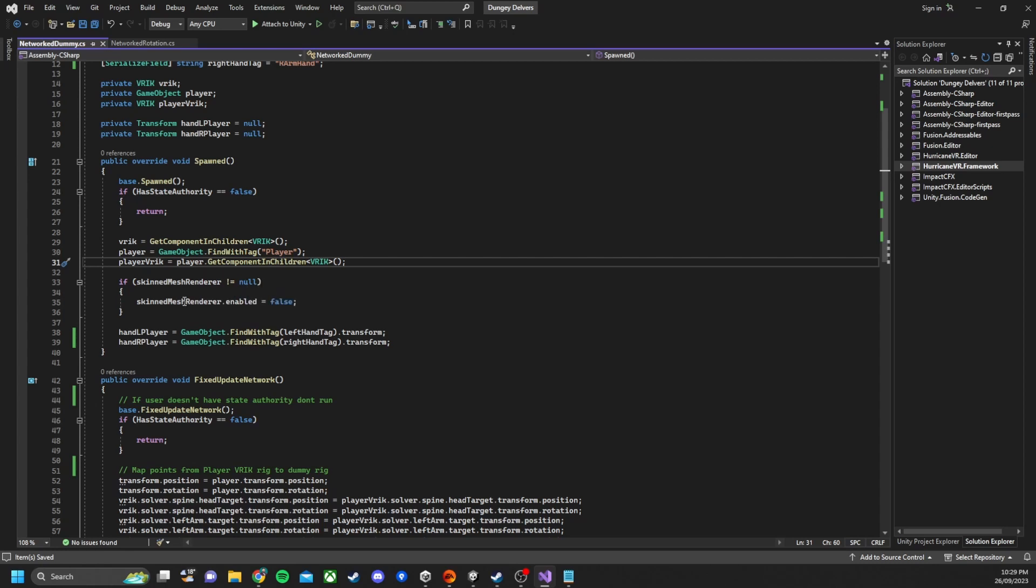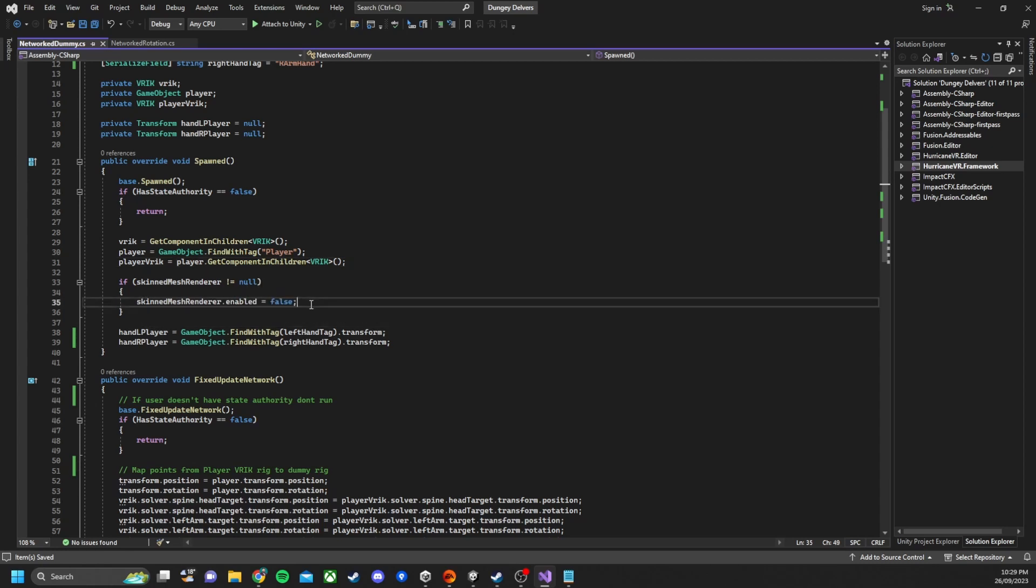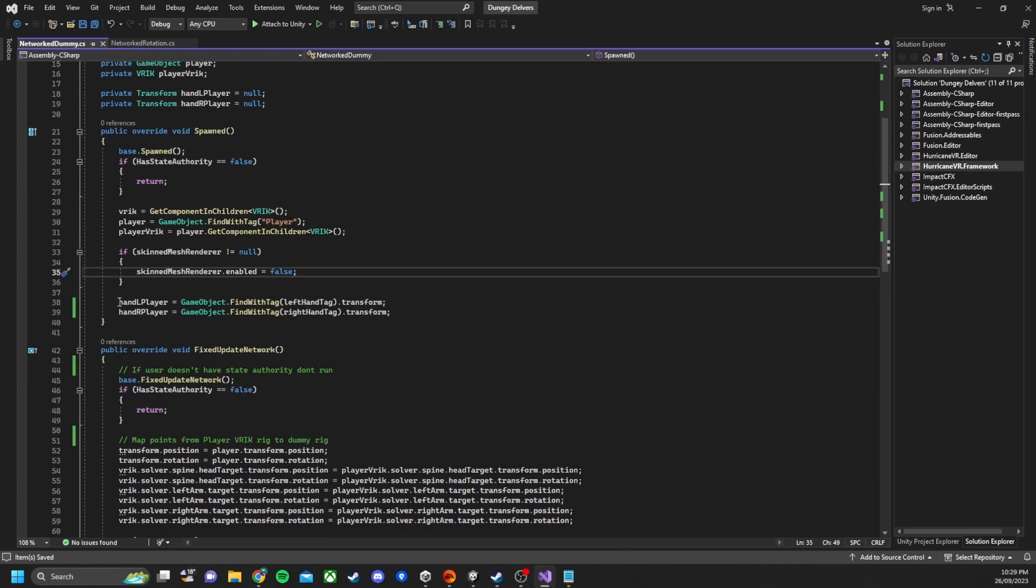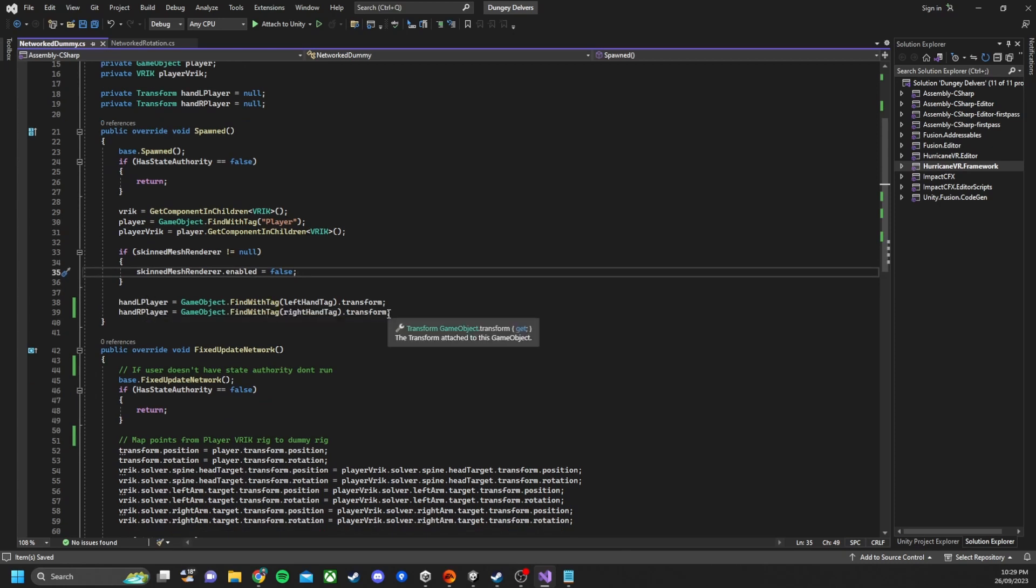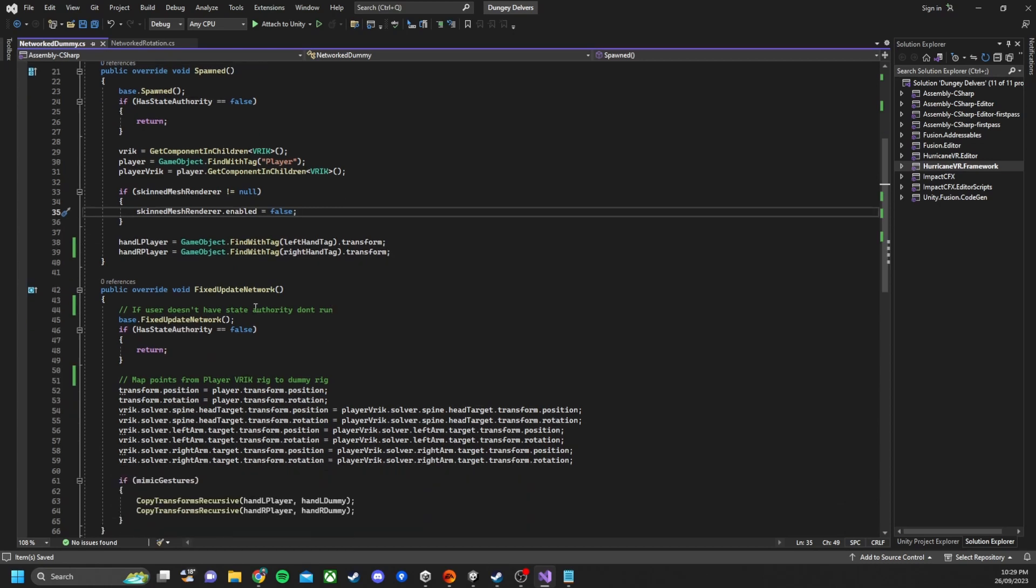So we just check if the skinned mesh renderer doesn't equal null and if it's enabled set it to false. And this is because we know if the player has state authority. We then go and find the left and right hand tags and get their transforms.